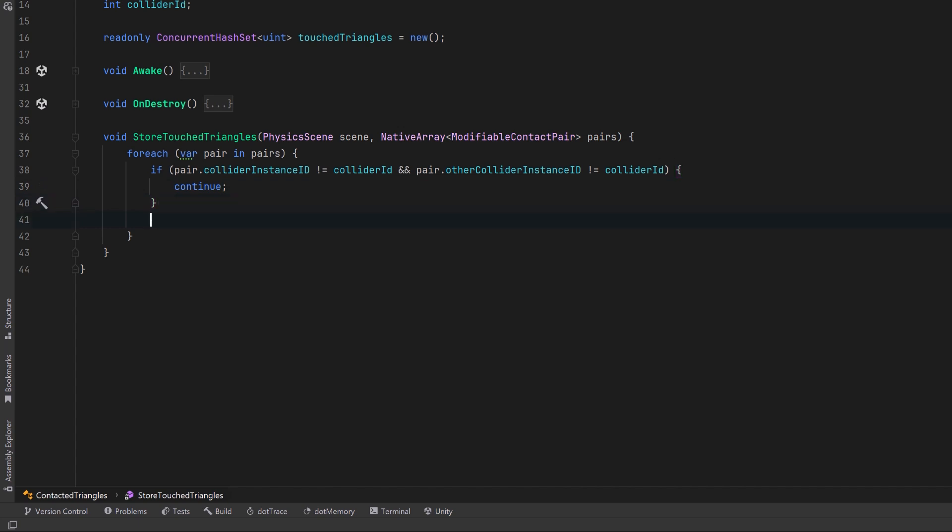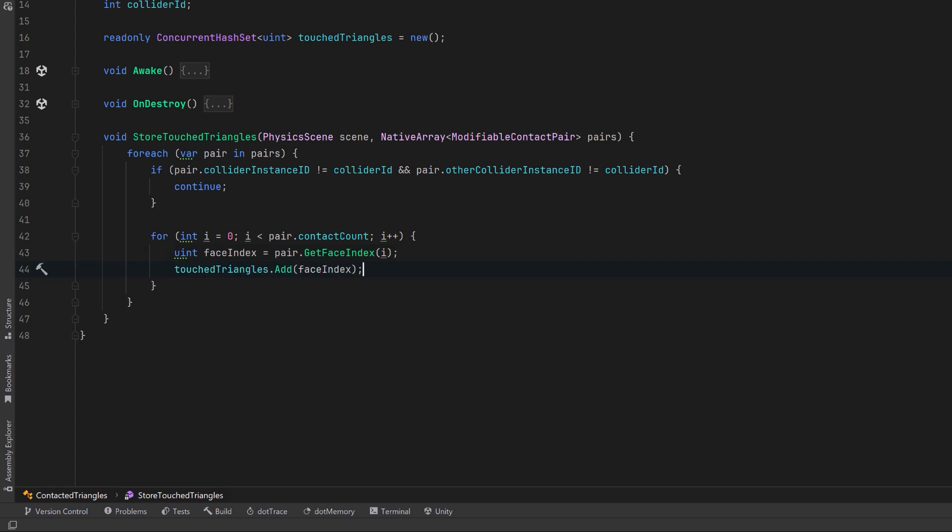Now we can iterate over all of the contacts in the pair. We can get the triangle index in the mesh that was touched, record it in our thread safe set for processing in fixed update later on. Now optionally, we can also ignore the contact so that it just continues right through the mesh.